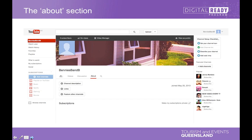It's also important to fill out links to all your social media and your website. Links help Google and YouTube understand exactly what your business is about. You may also want to feature other channels — your local or regional tourism association or organization, other operators you work closely with, or a sister business you'd like to link with. It's a good idea to share the love and share other channels, including TEQ's channel as well.